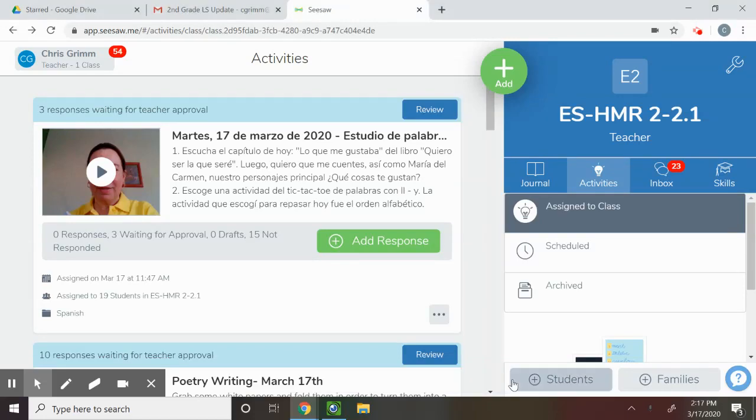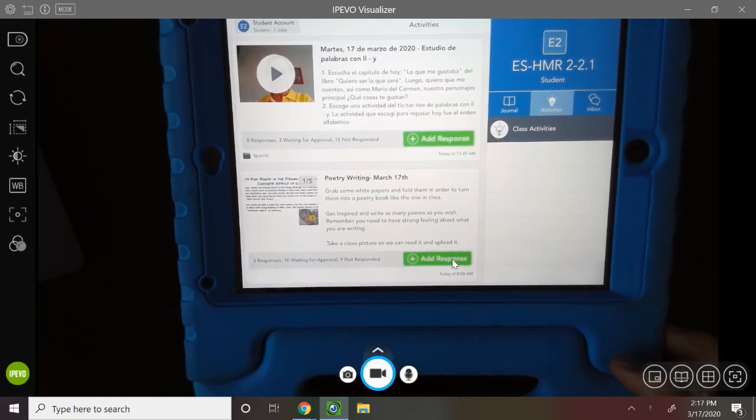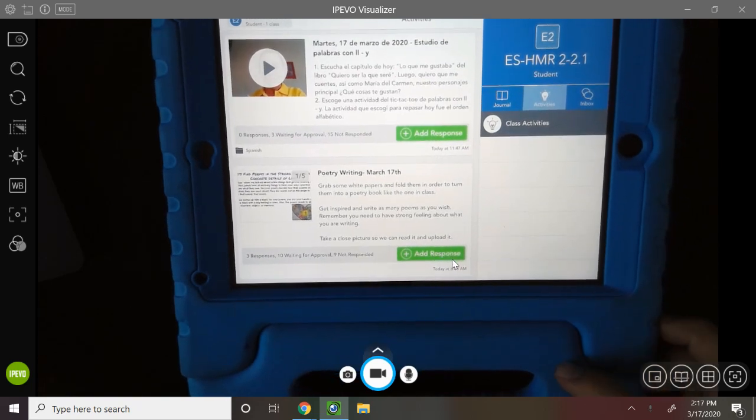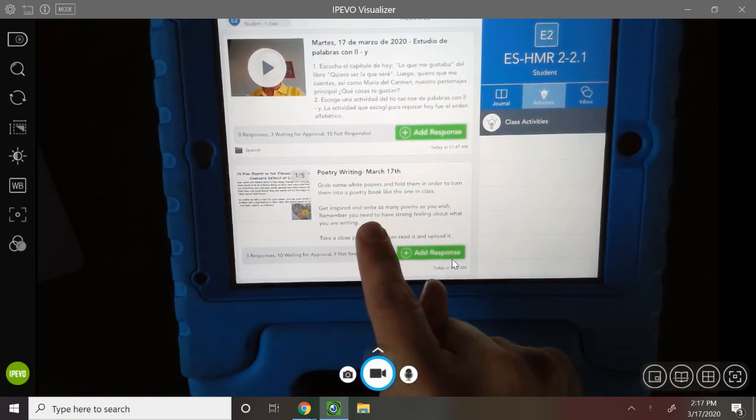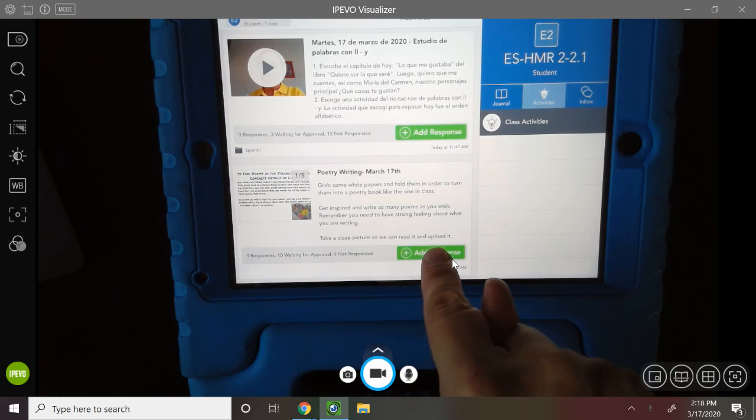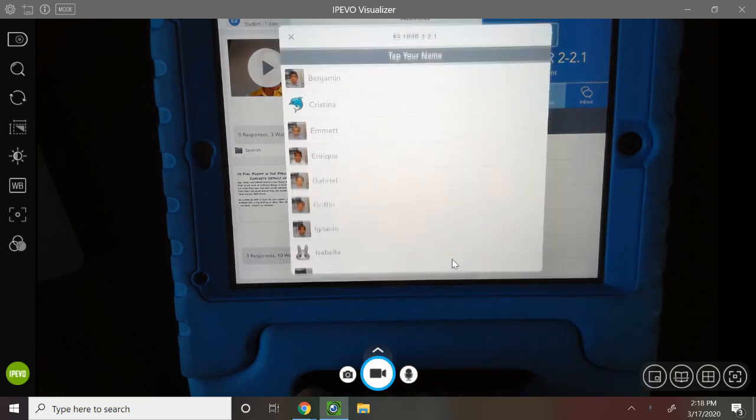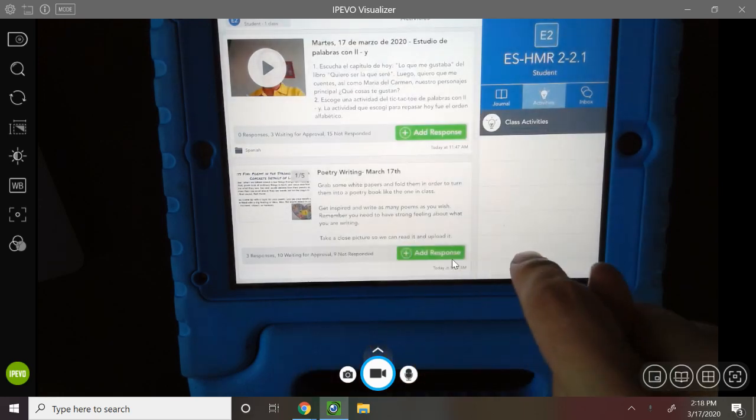All right class, I'm going to show you how to add more pictures instead of just one when you're answering an activity. So poetry writing, add response. I'm going to pick Isabella.